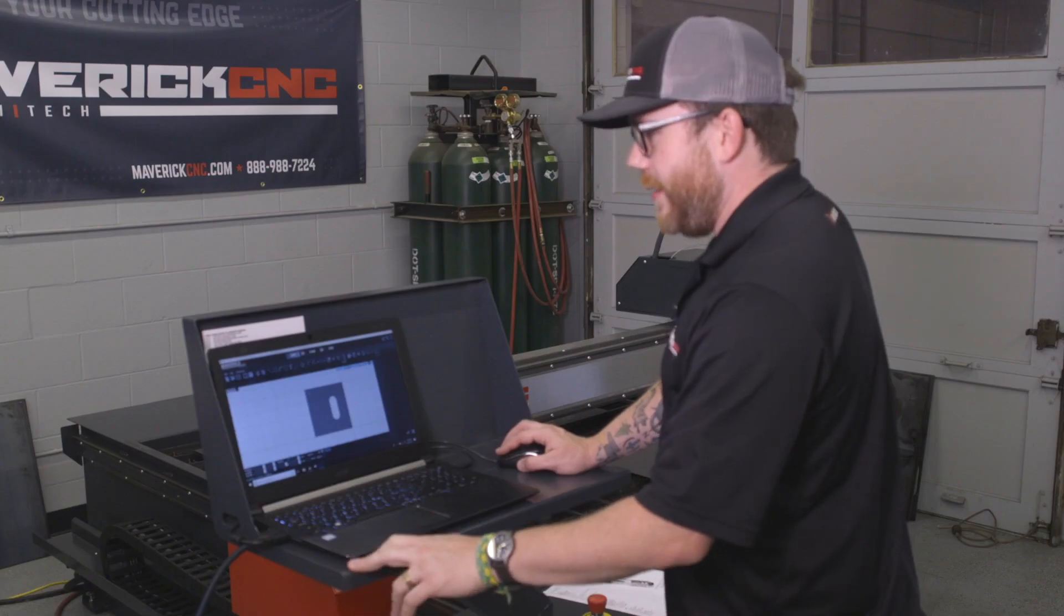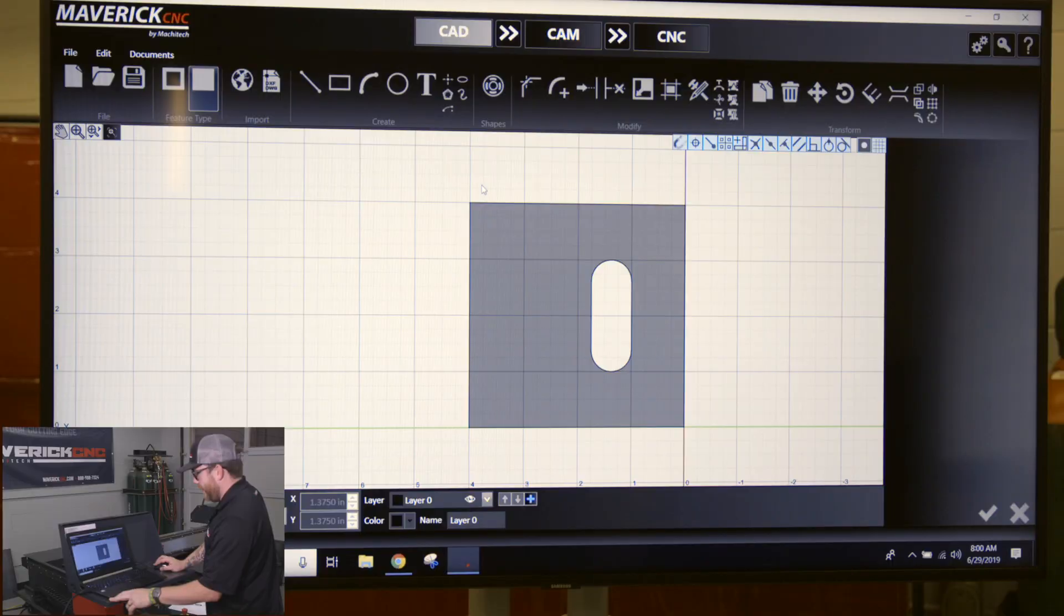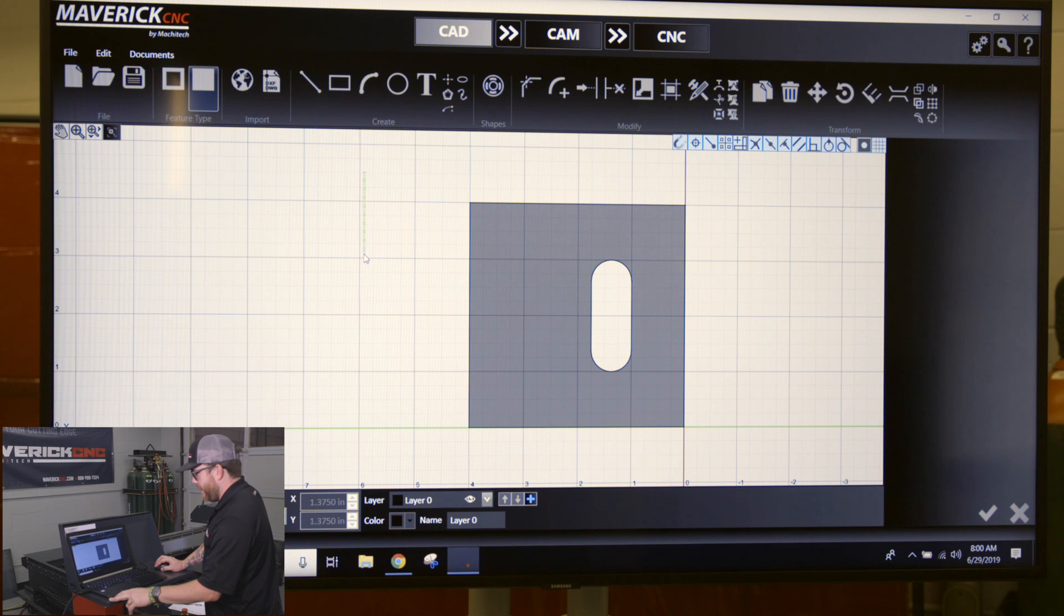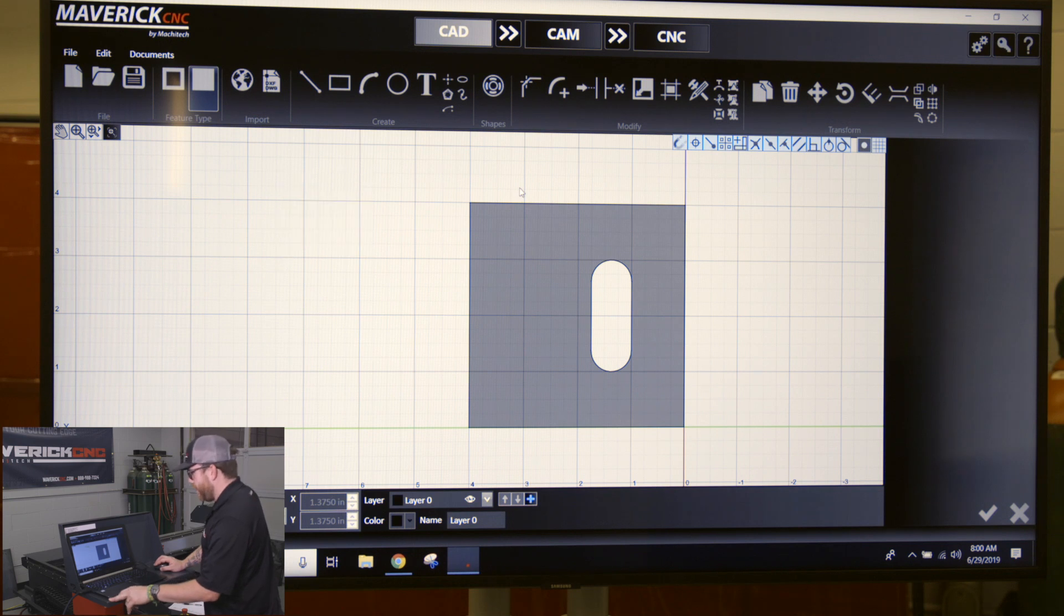If I wanted to put a rounded corner on this with a fillet, I need to select both of these lines. If you click and drag left to right, you get the blue square. If you click and drag right to left, you get a green square.